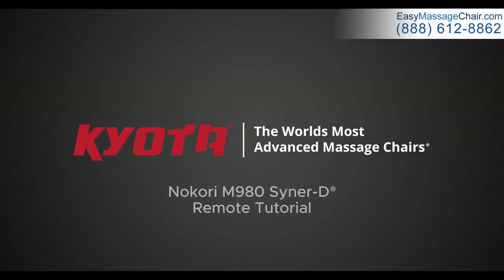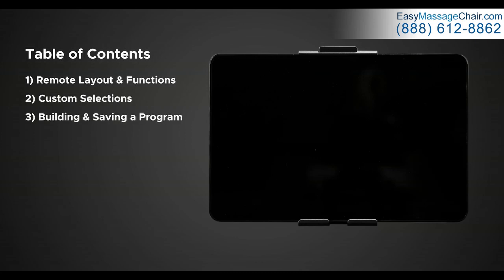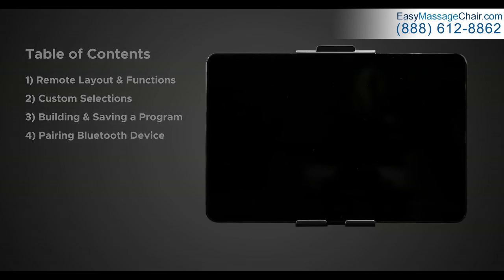Hello and welcome to the Nokori M980 SynerD tablet remote tutorial. Today I'm going to walk you through the ins and outs of the Nokori tablet to better understand how to use it and get the most out of your massage chair. This video is split into four parts: tablet remote layout and functions, custom selections from auto programs, building and saving a program, and lastly pairing your Bluetooth devices.